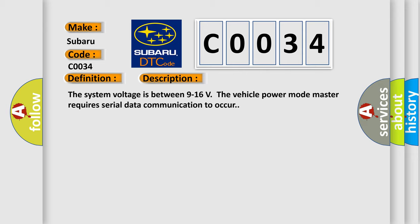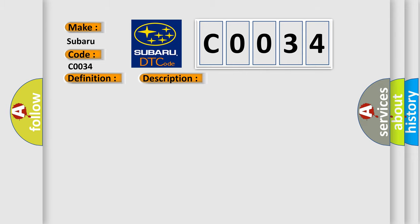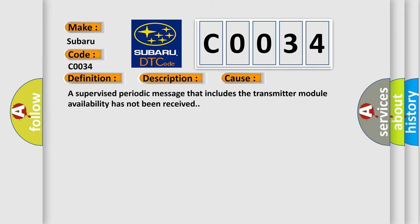This diagnostic error occurs most often in these cases: A supervised periodic message that includes the transmitter module availability has not been received.